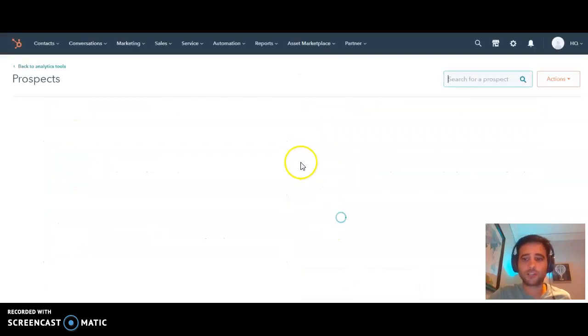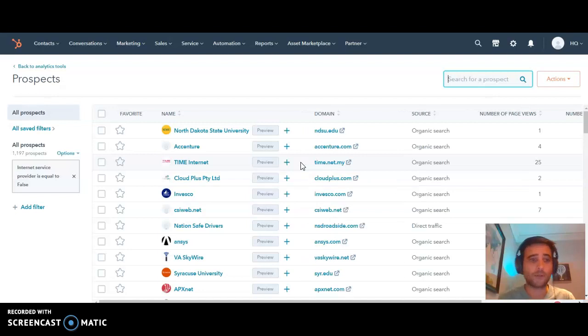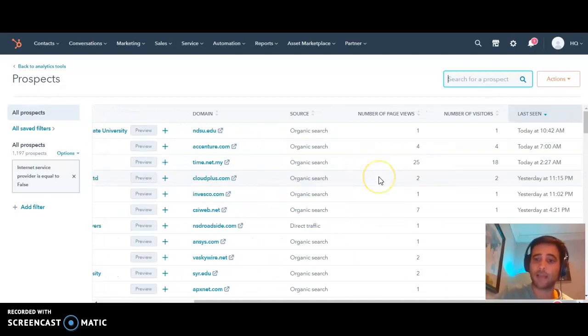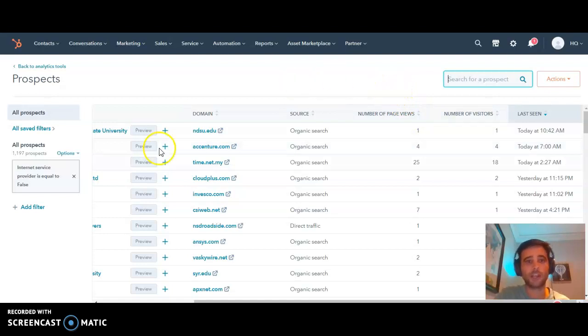This shows you a list of all the companies visiting your website. HubSpot captures this using a fixed IP address, so we can actually know which companies are visiting our site.